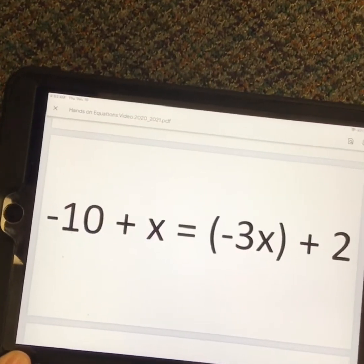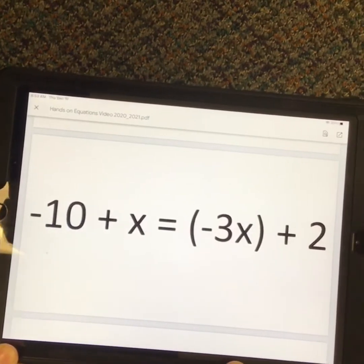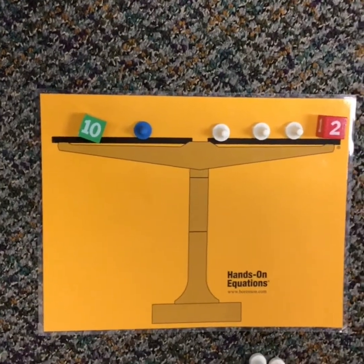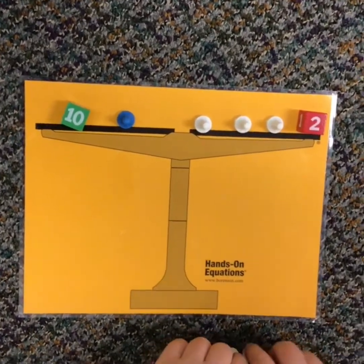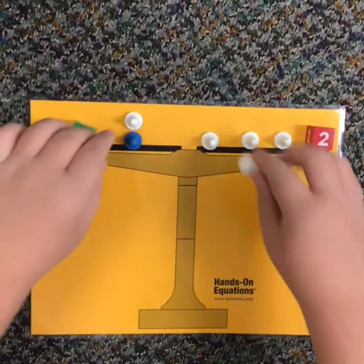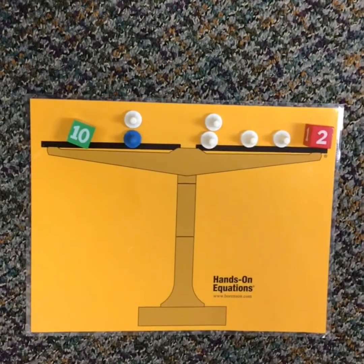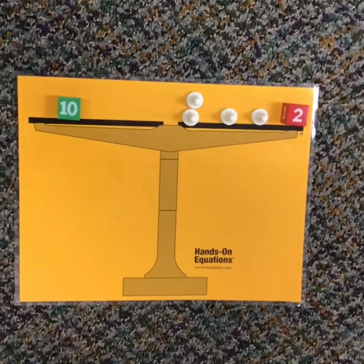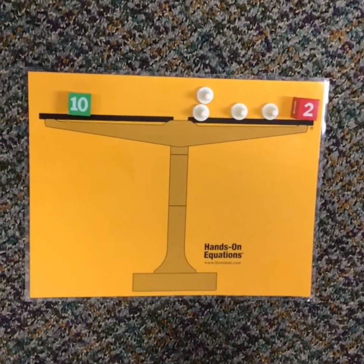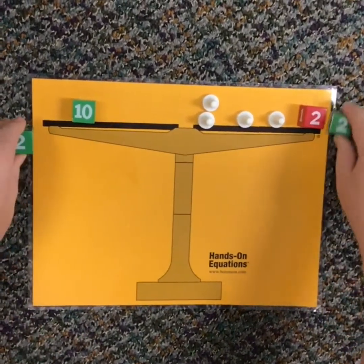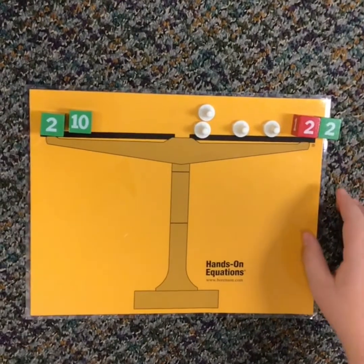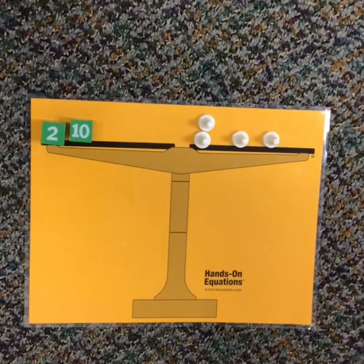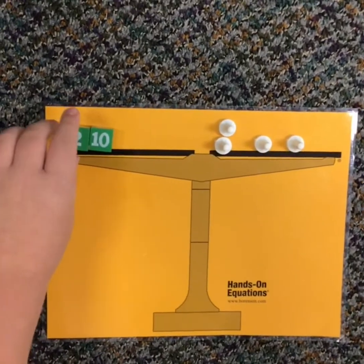My second problem is negative 10 plus x equals negative 3x plus 2. So what I'm going to do first is add one white cube and one white cube. And then this is a pair of 0, so I'm going to take that away. And then I'm going to add two green cubes — one on this side and one on that side. And this is a pair of 0, so I'm going to take that away. And this is negative 12.